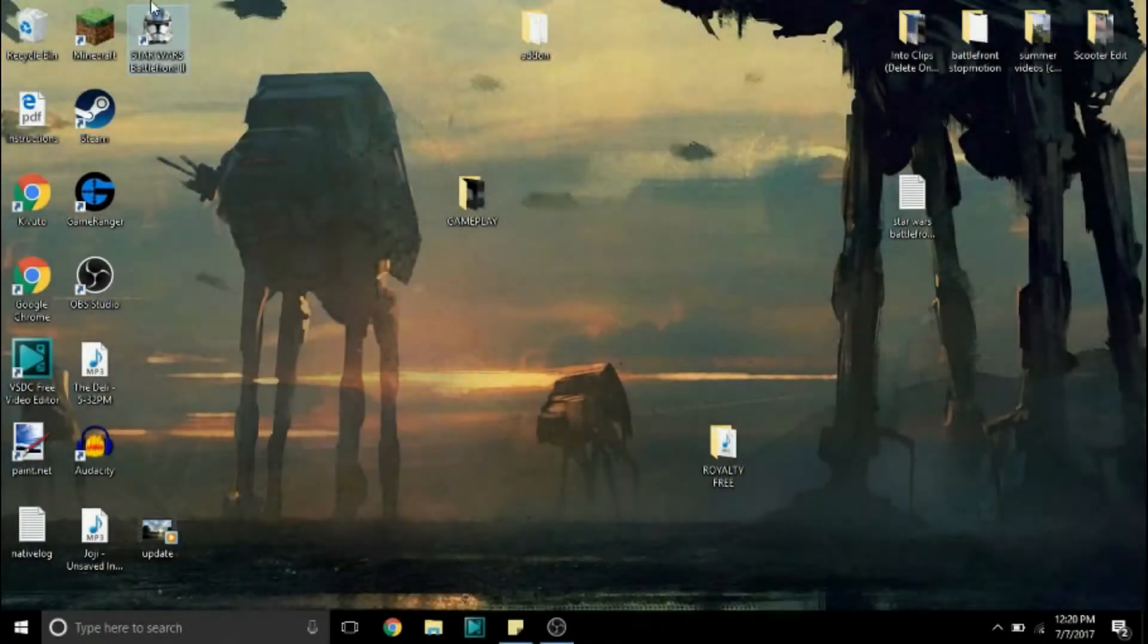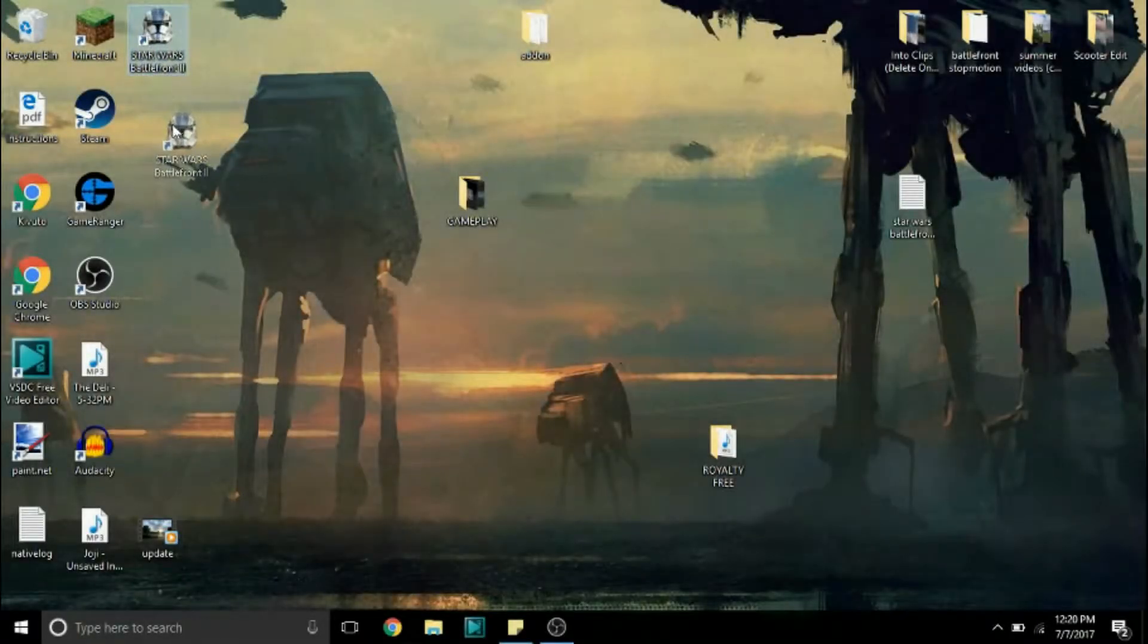Hello everybody, it is me Darth Owen and today I'm going to be showing you guys how to mod Star Wars Battlefront 2 for the PC.